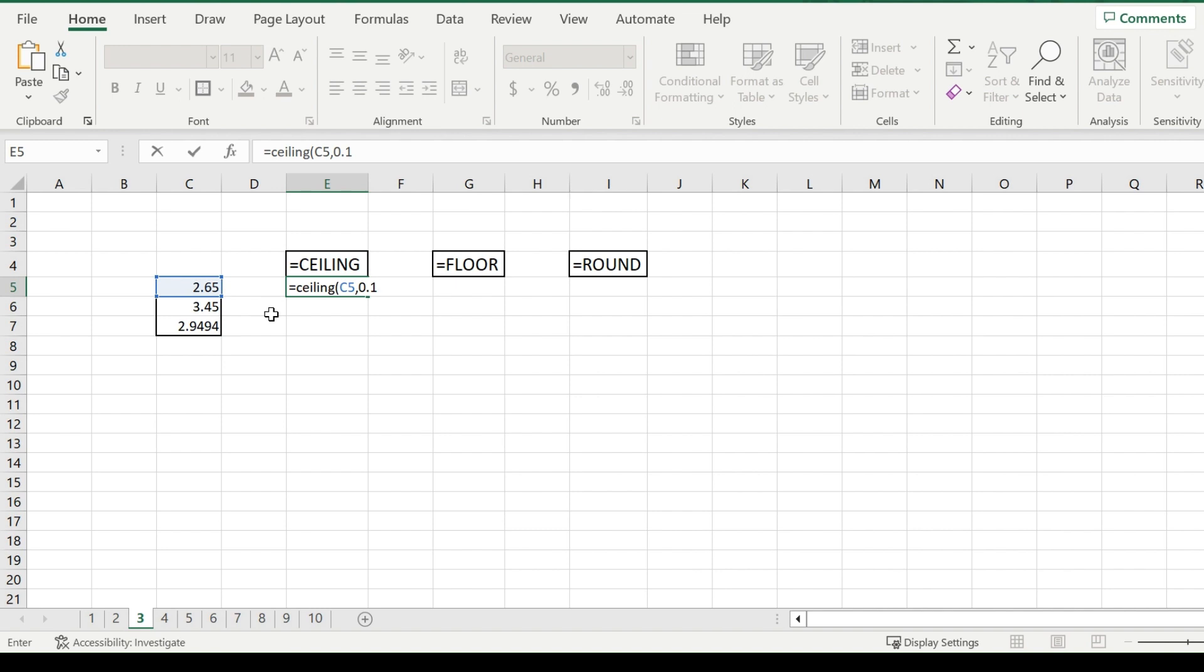And in terms of money, if you think about it, $2.65, and then the second number is 0.1, so that would be $0.10. So it's going to round up to the nearest tenth. So it will go to 2.7.